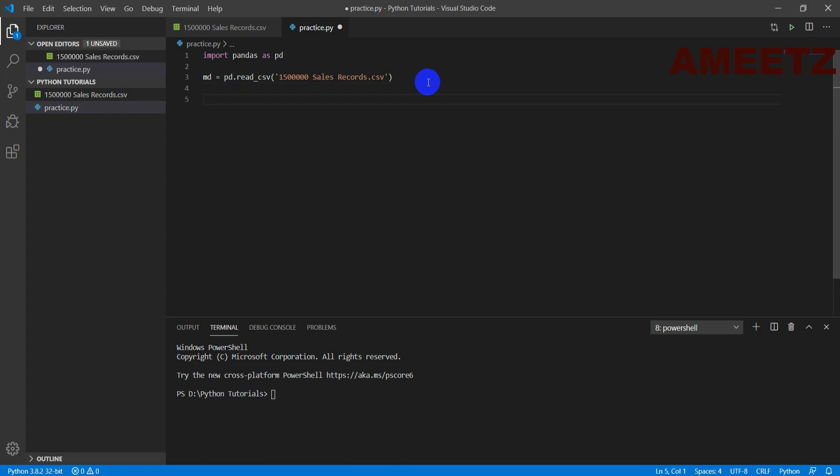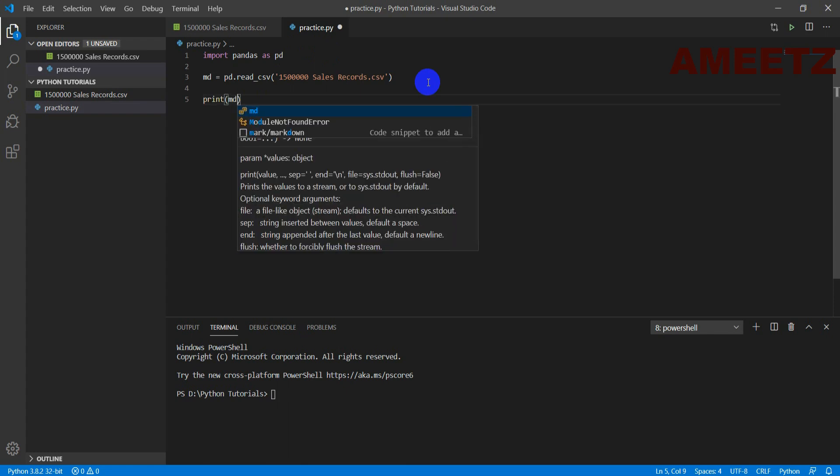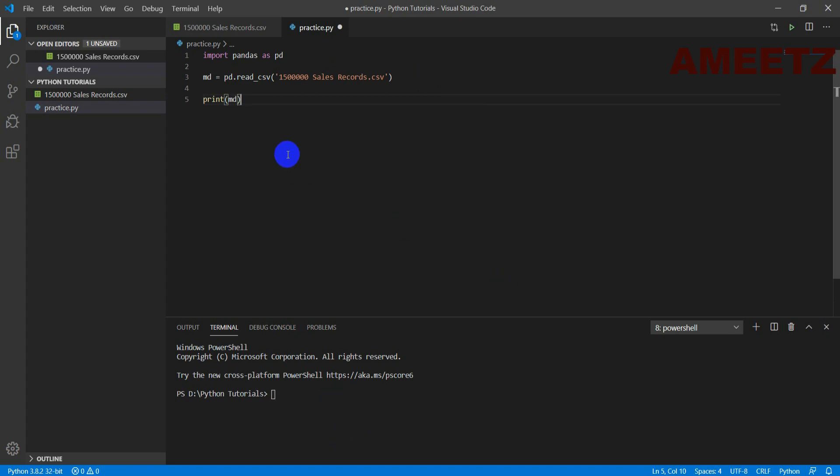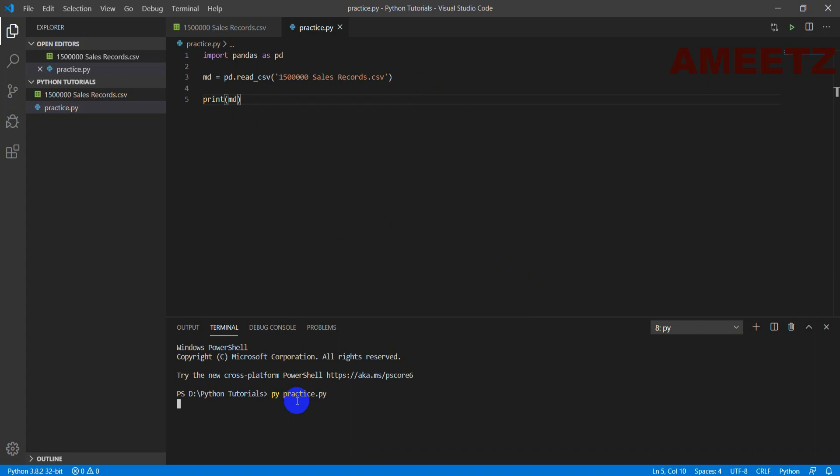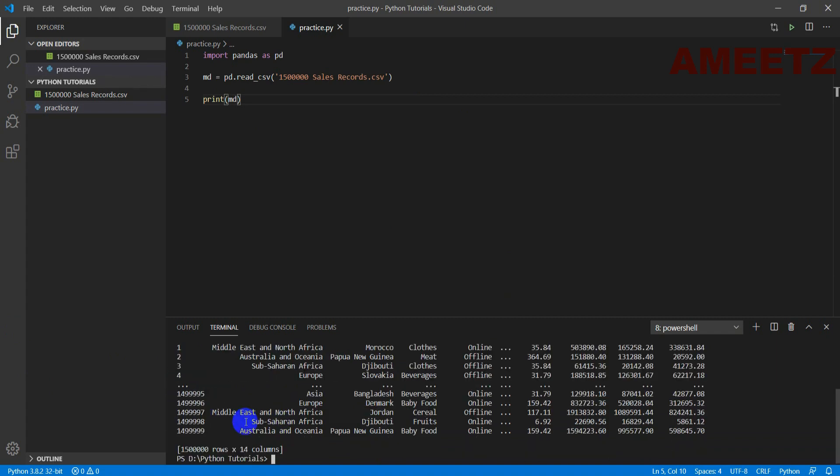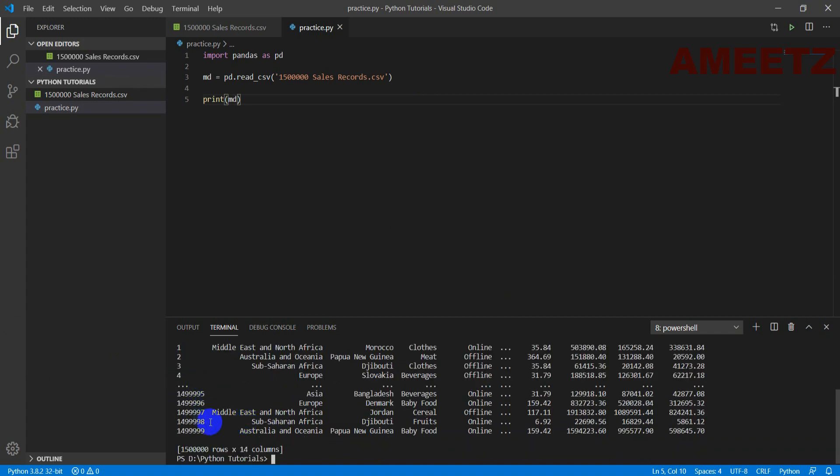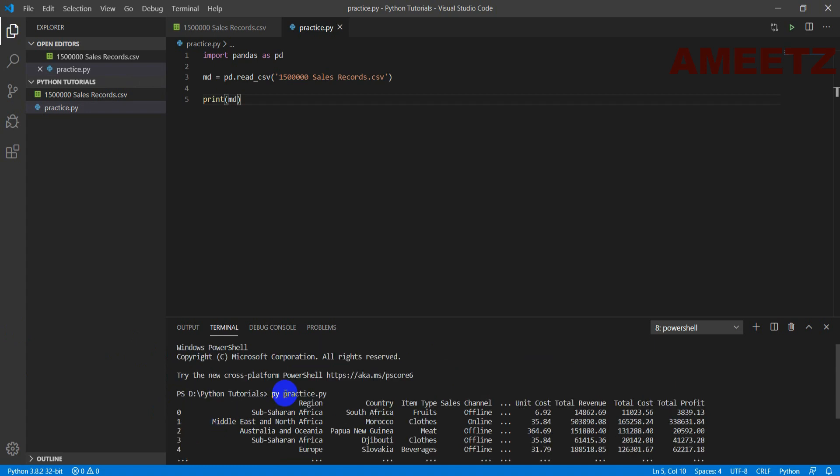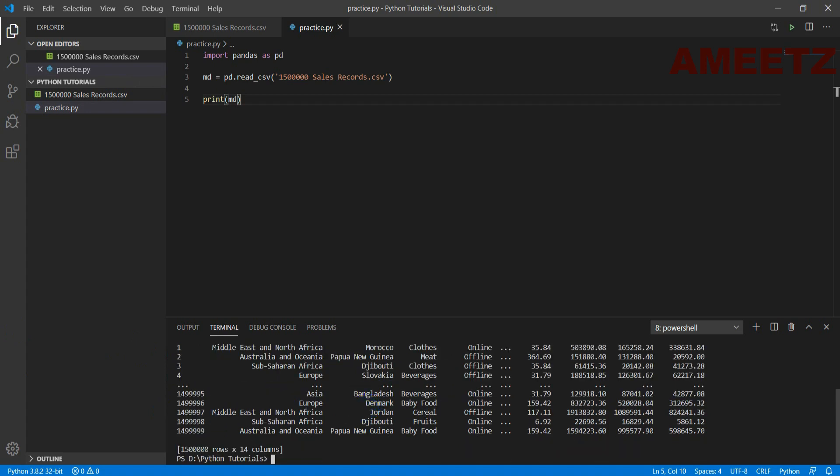Next I need to see whether I can see the data or not. For that I need to use the syntax print and then to be printed md. Now let me see what happens if I run this code. First let me save this file Control+S and then keep the cursor in the terminal window and then I need to write the file name python practice.py. So python practice.py and if I press enter you can see the complete data wherein only the first four records and then along with the column headers and then last five records. That means the data is readable by Python from the CSV.